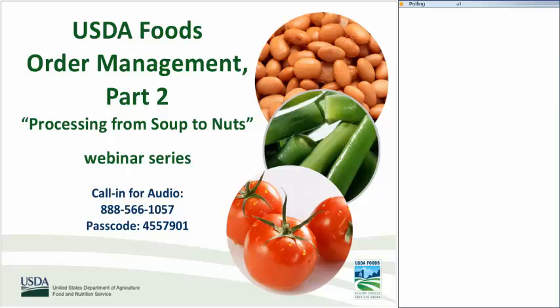Welcome to the fourth webinar in the USDA Food Processing from Soup to Nut series. Today we'll be talking about Order Management and Monitoring, Part 2.